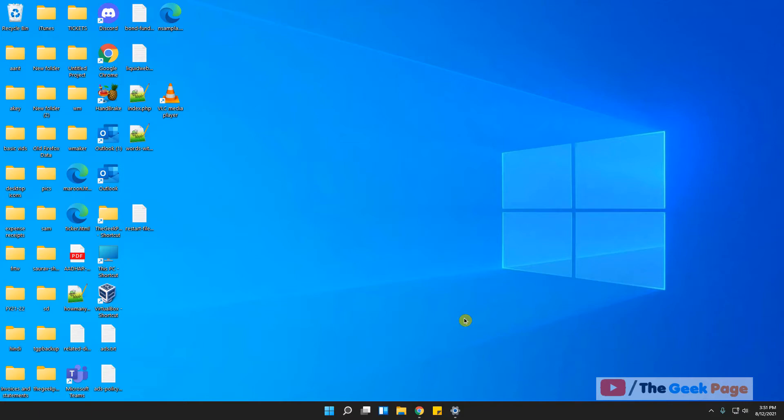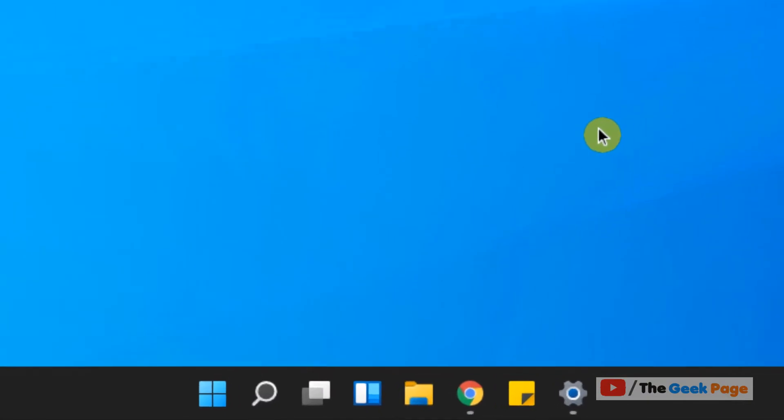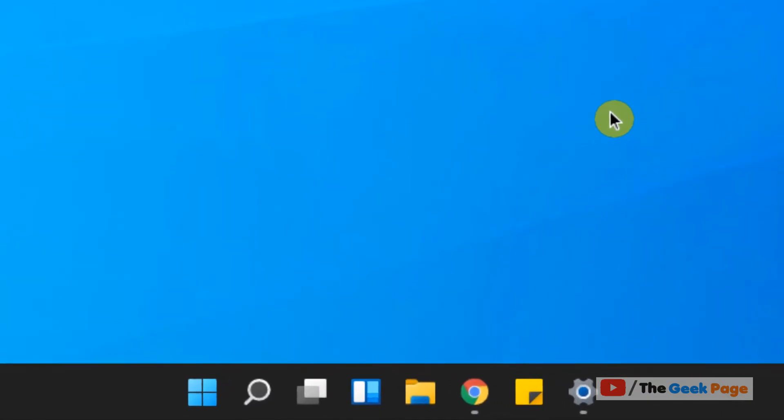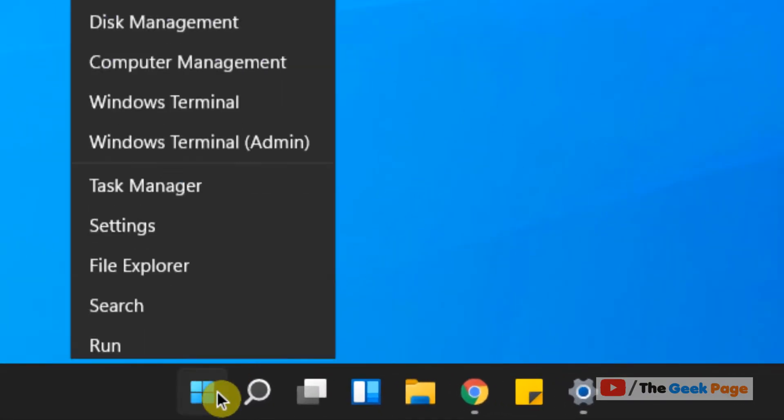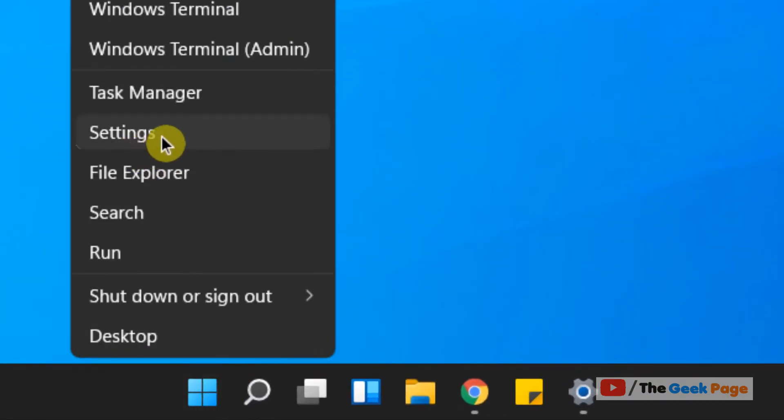Hi guys, let's see how to change default storage settings and where new content is being saved in Windows 11. Just right-click on the Start button and click on Settings.